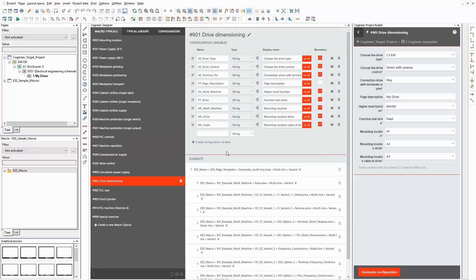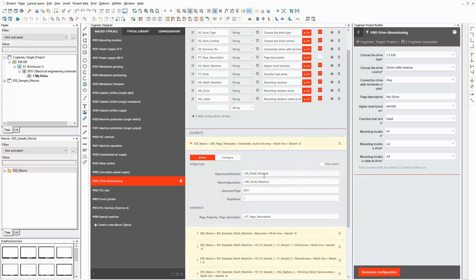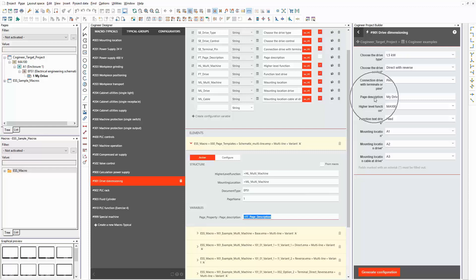In the upper section you can see several configuration variables. The display names of these variables are shown in the project builder. The options that are selected in the project builder are used as values for these variables. The first macro in the list is an empty basic page that other macros are placed on. Some of the configuration variables are referenced to properties of this macro.